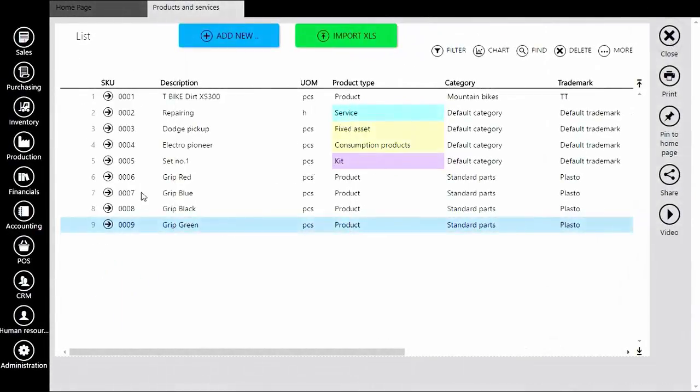As you can see, on our list we have three same products with different colors. Before we set variable product we must create product properties.